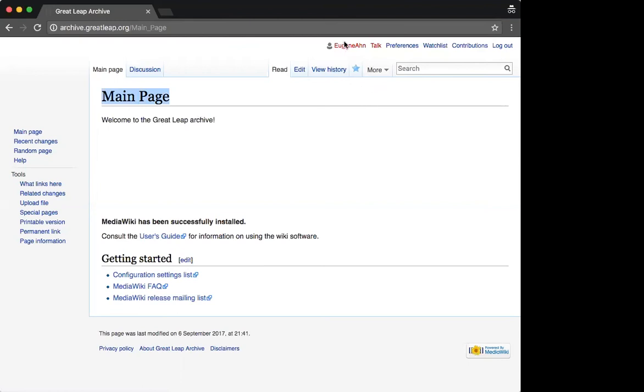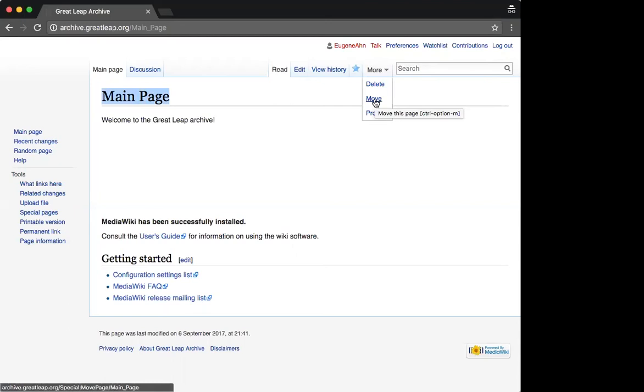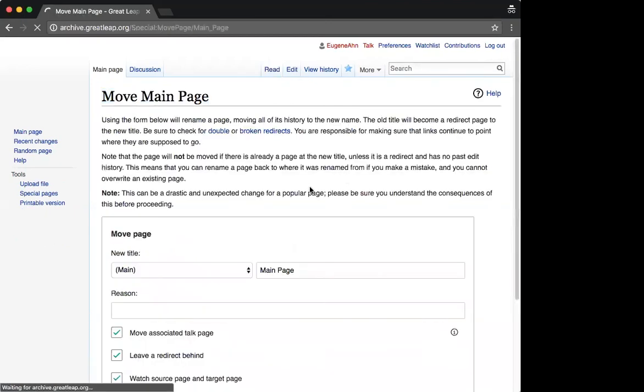If you're logged in with administrator rights, you'll have a more link that has an option to move. Click move to get an edit page that lets us, among other things, change the page title.